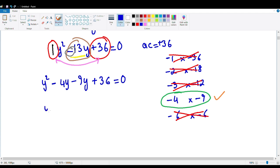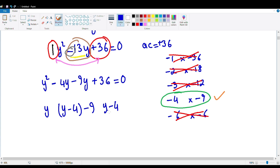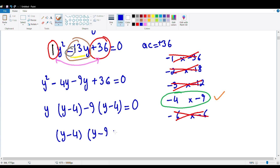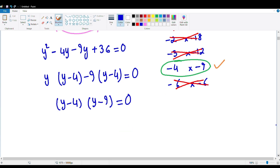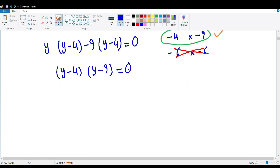Now I'm going to take y common from the first pair to get y(y minus 4), and take minus 9 common from the second pair to get minus 9(y minus 4). So we have (y minus 4)(y minus 9) equals 0. These two are the factors of that equation that we just factorized. Their product equals 0, so that means one of these factors has to be 0.